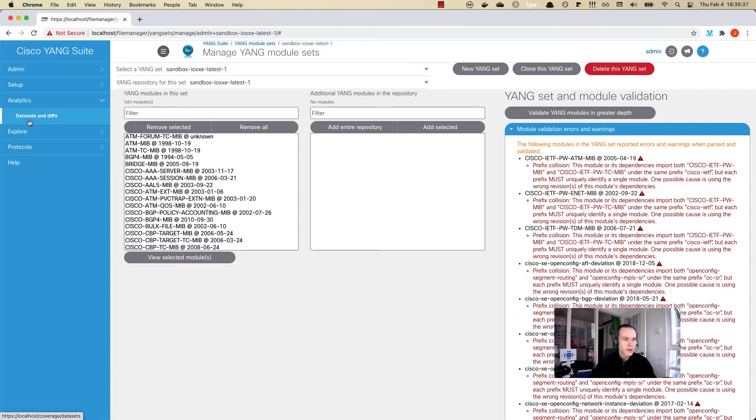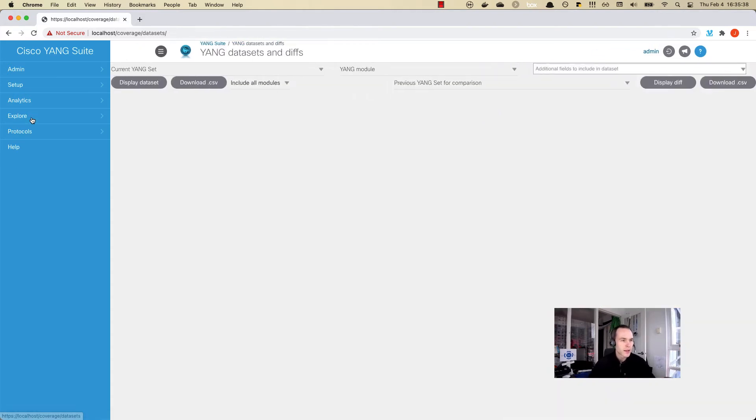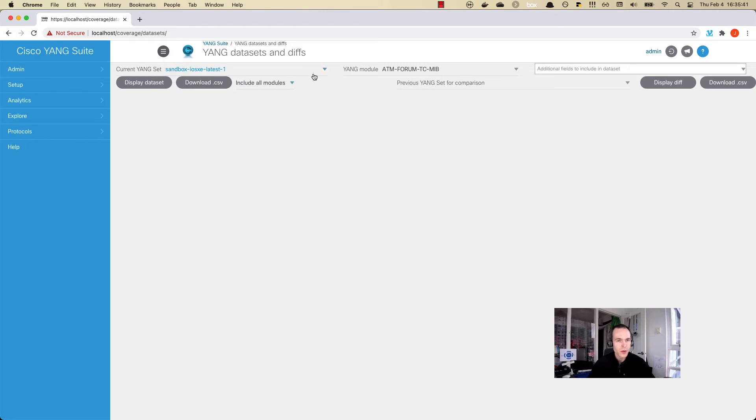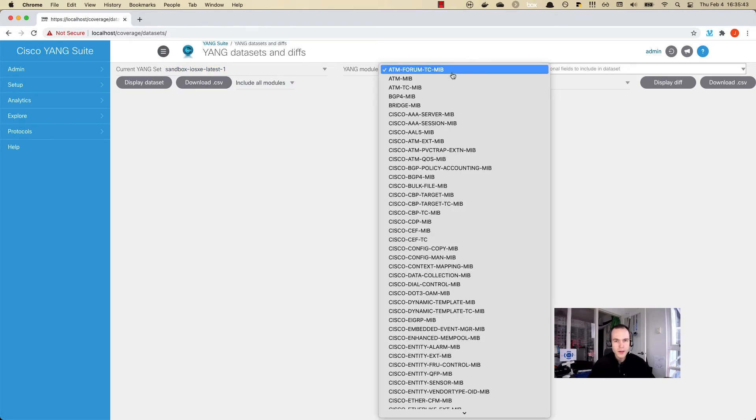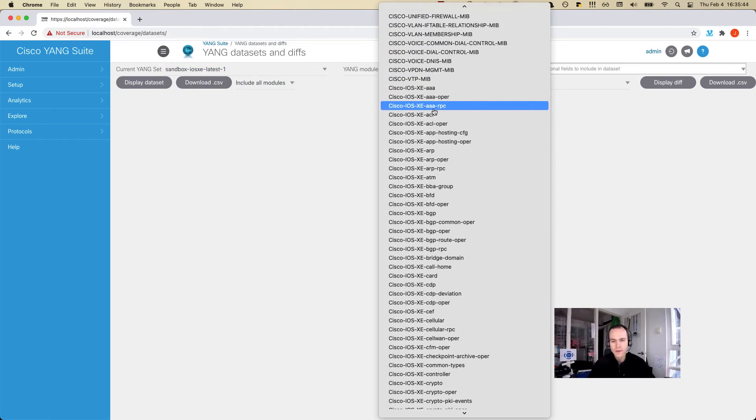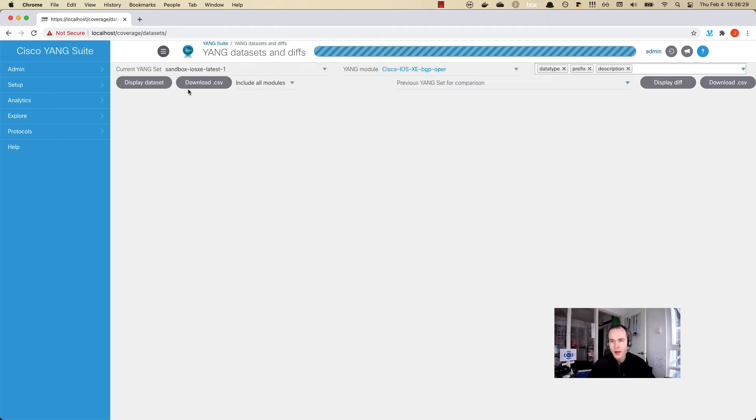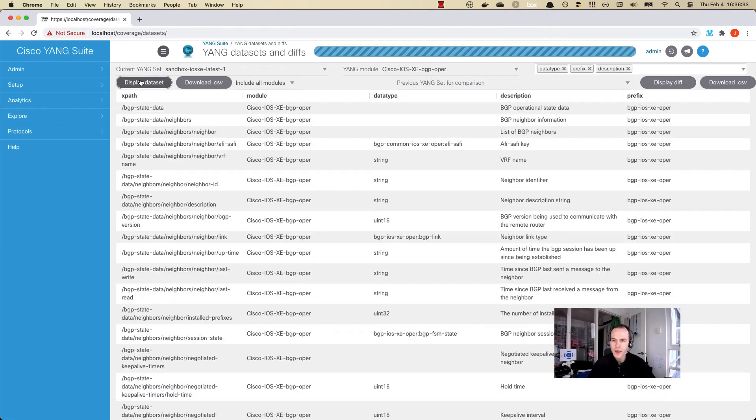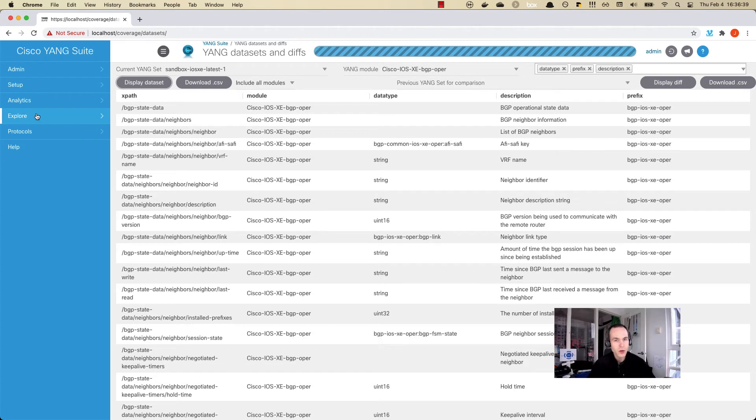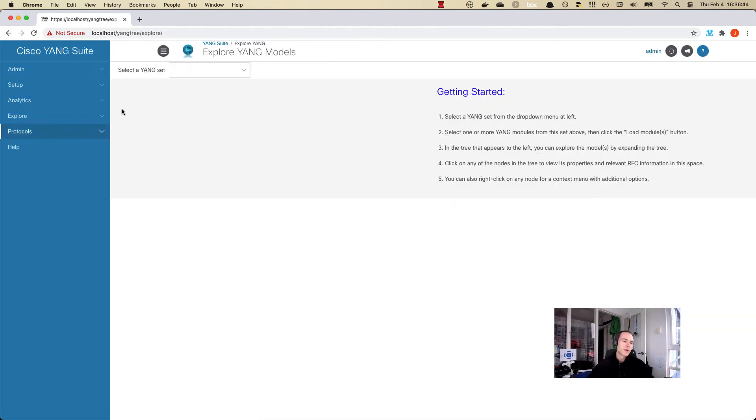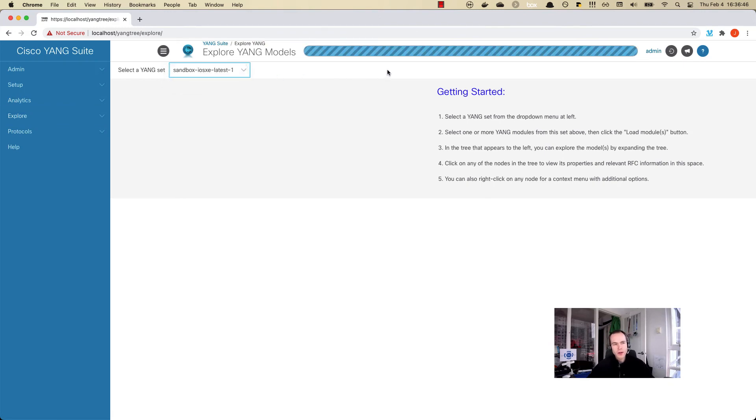We can do some datasets and diffs and actually start to understand a little bit more about the data model if we need to. For example, if we're working with BGP, we can load this module up here, understand the data type, the prefix, the description, and some other details for this specific module if that's the workflow that we need to. This gives us some information about the data model.